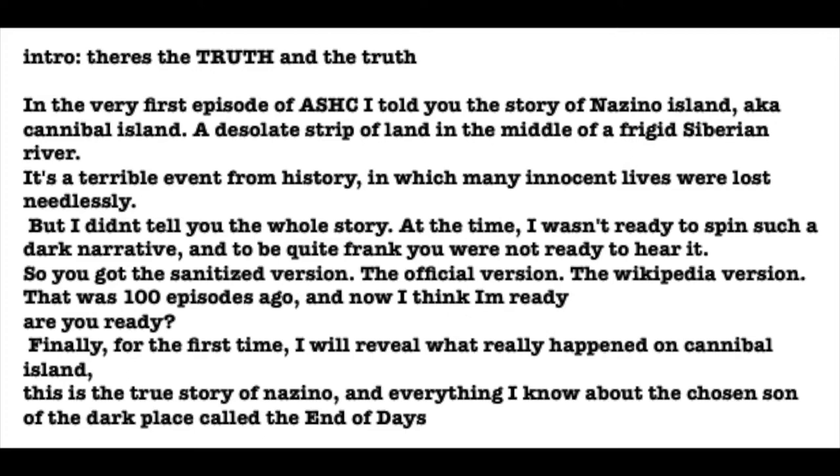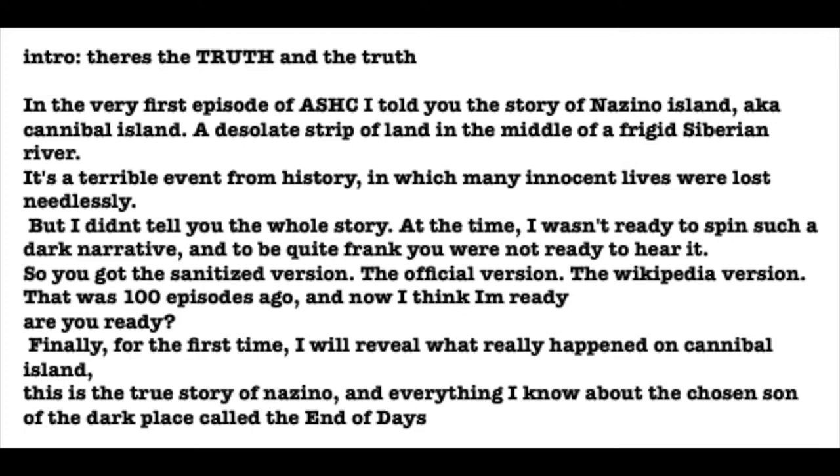This is a terrible event from history, in which many innocent lives were lost needlessly and horrifically. But I didn't tell you the whole story. At the time, I was a rookie. It was my first episode. I was a noob. I realized that I wasn't ready to spin such a dark narrative. And, if I'm being candid, you weren't ready to hear it. So, I gave you the sanitized version, the official find-it-on-Wikipedia version. Well, that was a hundred episodes ago. And now, I finally think that I'm ready to tell the story.